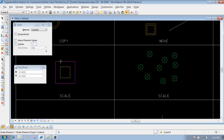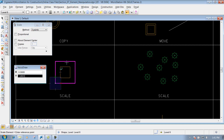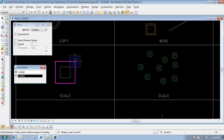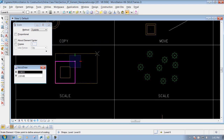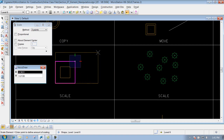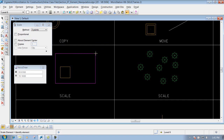Undo again. If I come back in, select it, select the pivot point, but grab from the other top corner, you'll notice it allows scaling in both X and Y direction. So it depends on your situation and how you want to scale and drop it off.